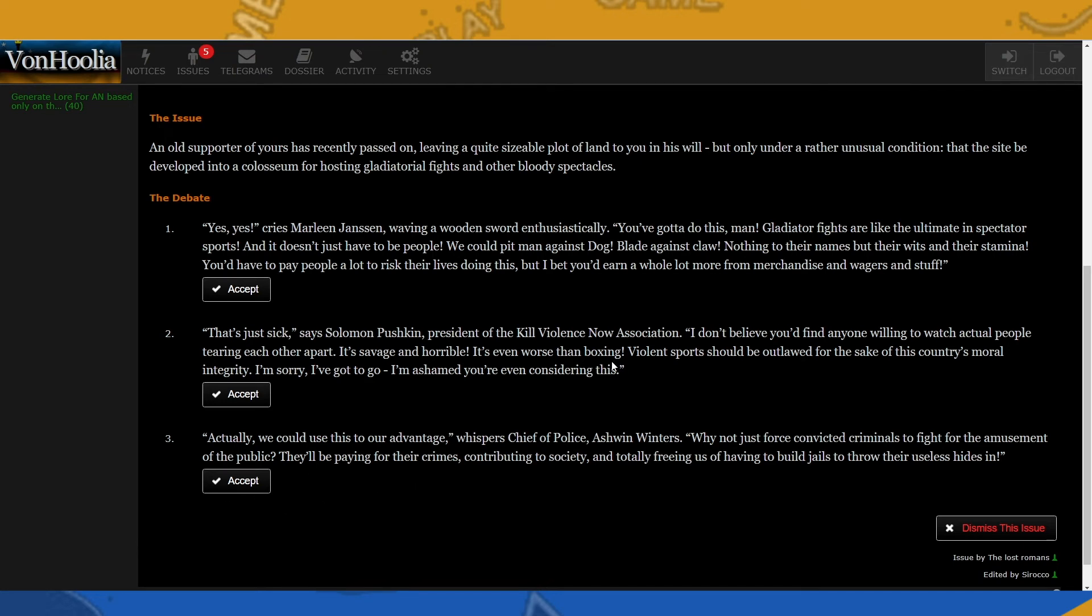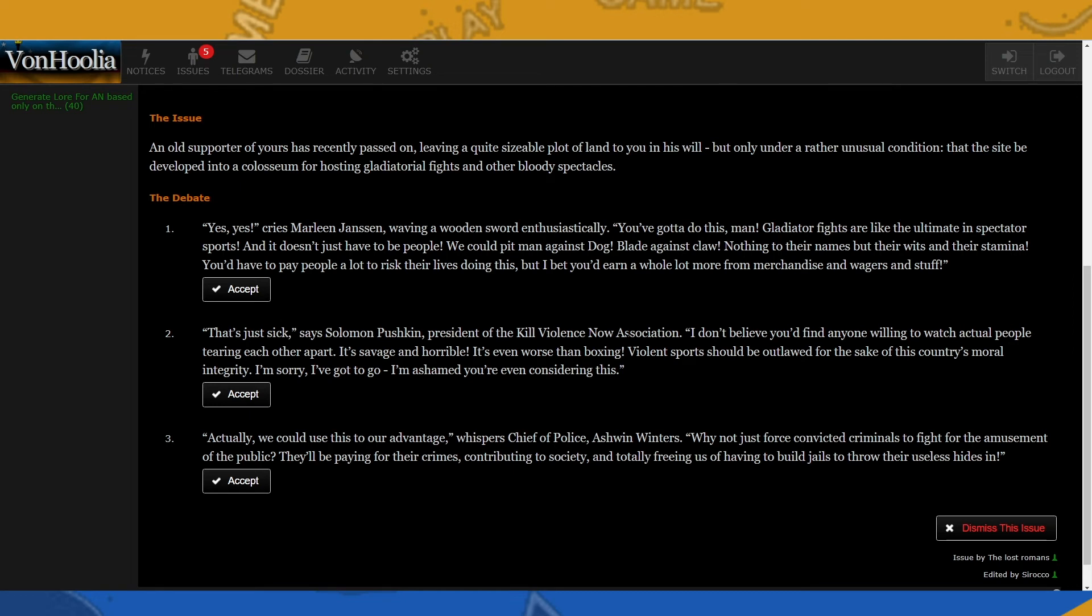And number three: Actually, we could use this to our advantage, whispers Chief of Police Ashwin Winters. Why not just force convicted criminals to fight for the amusement of the public? They'll be paying for their crimes, contributing to society, and totally freeing us of having to build jails to throw their useless hides in. Well, I don't want to go that extreme here. So we have a choice. We can go along with this, or we could go along with this with criminal, or we just totally outright ban it.